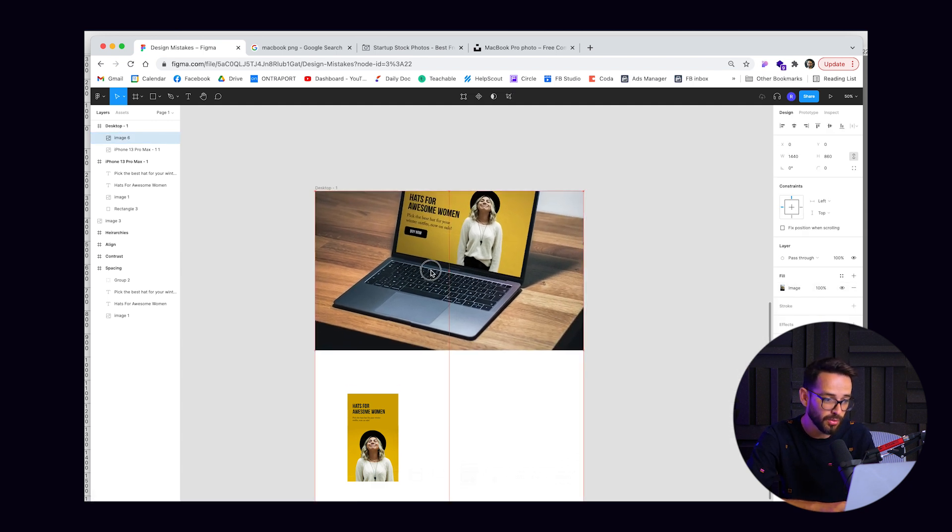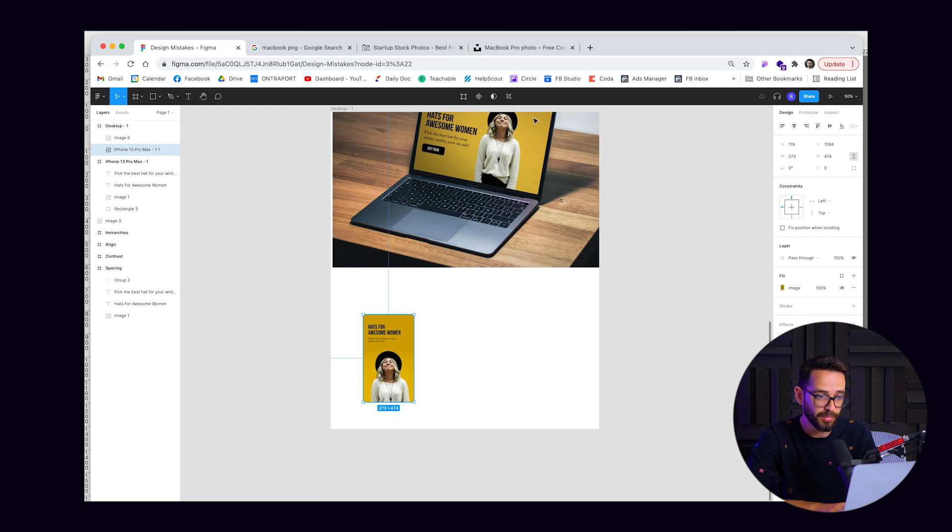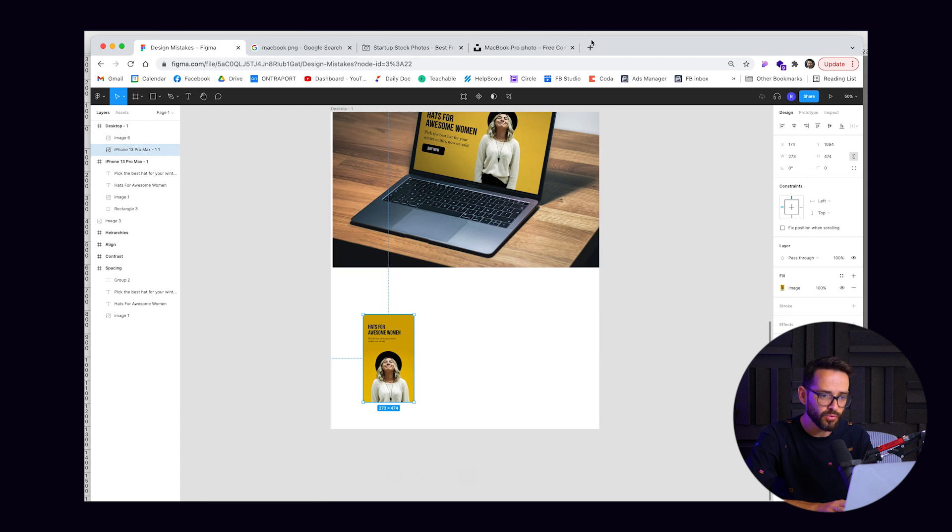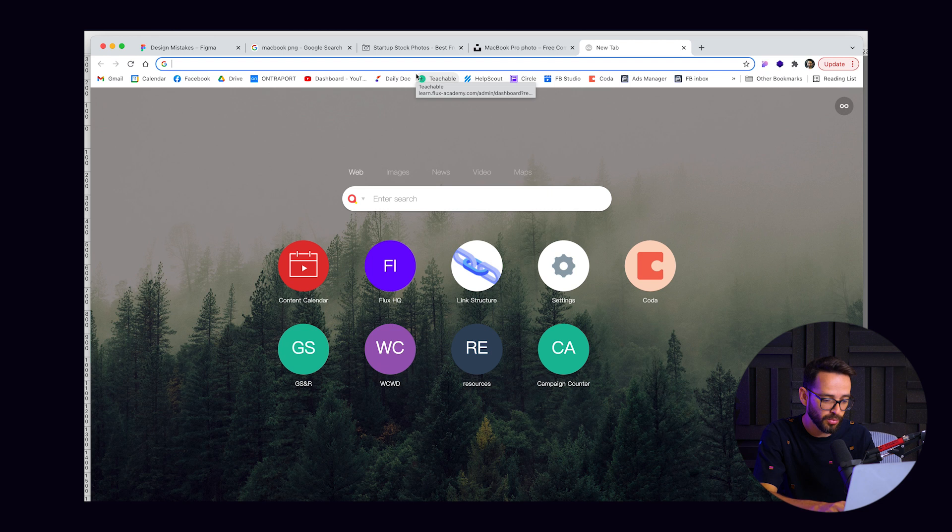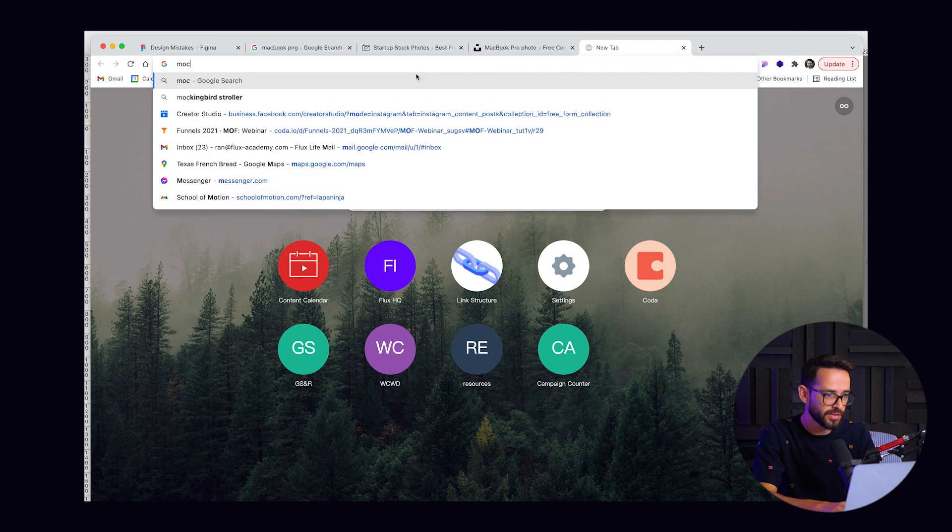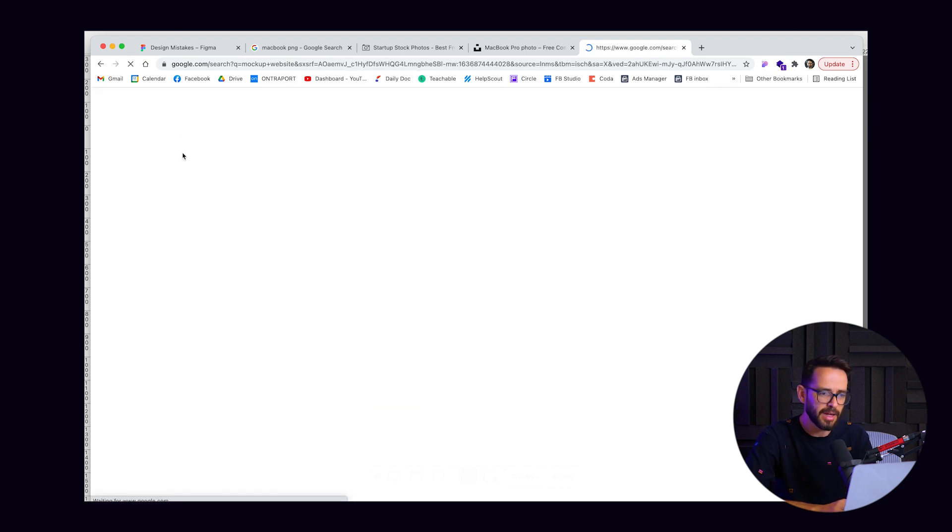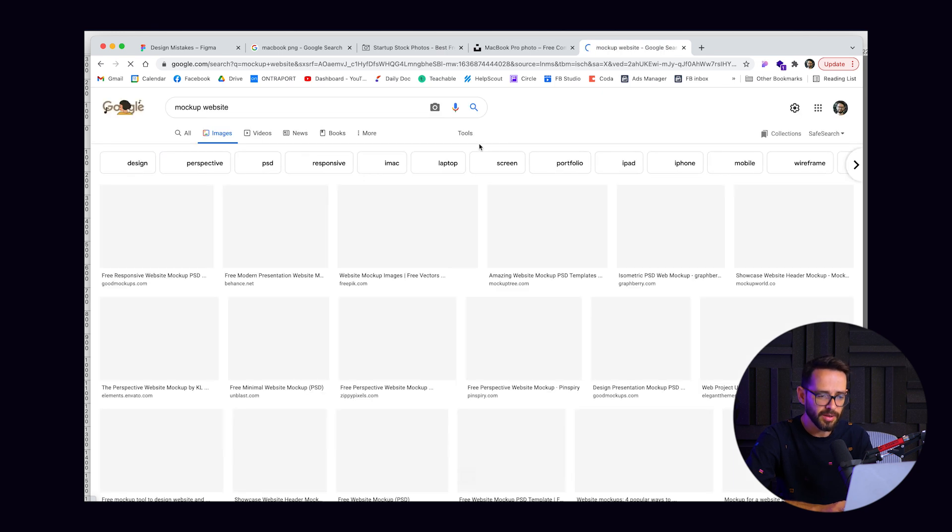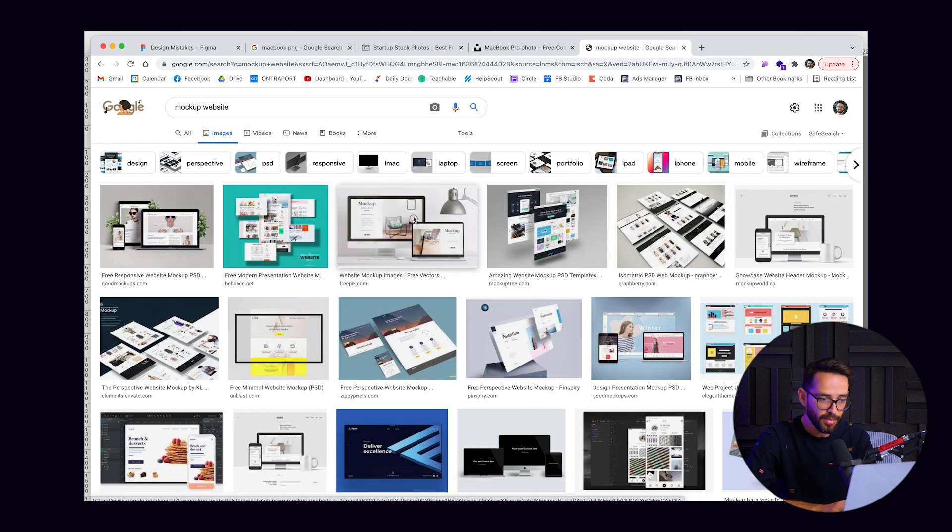And of course, the same thing we can do for mobile design, we can go ahead and paste this in a device. But there are gazillion other ways, right? Actually, if you just go on Google, if you want a little bit of inspiration, and you search for something like mockup website, you'll see so many things, if you go to images, so many ideas that most of them already include the concepts that basically I covered, right?